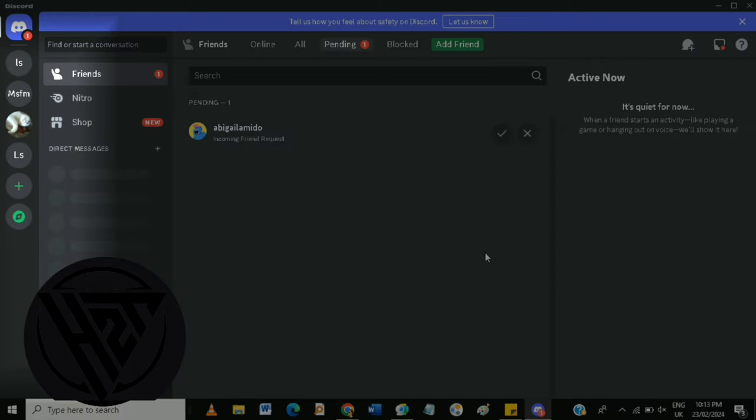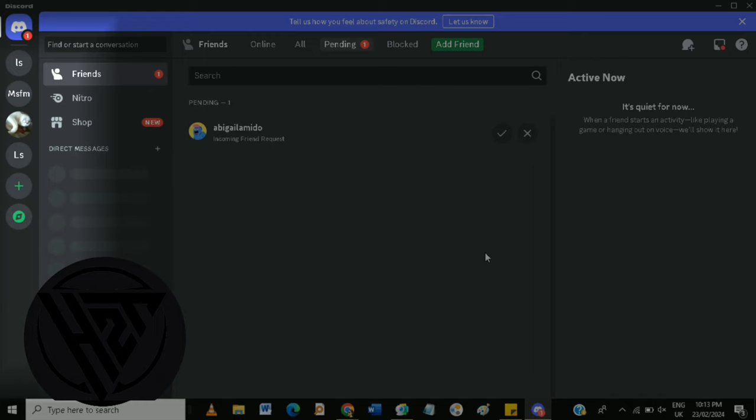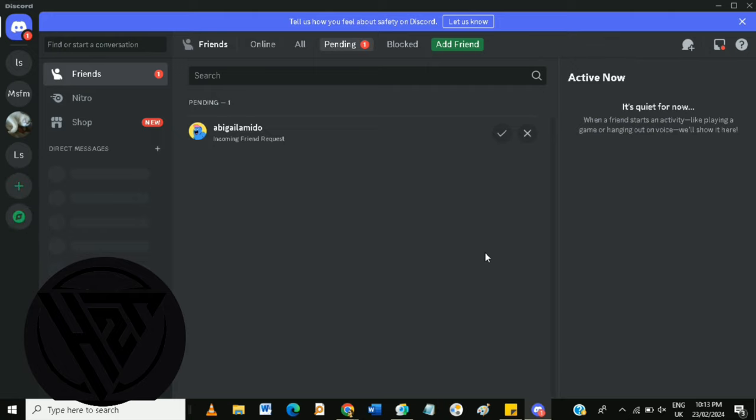On the left side of the screen, you will see your servers listed. Inside of each server, there are channels which are used to organize conversations by topic. You can create new channels by clicking the plus sign next to the server name and selecting either text channel or voice channel.